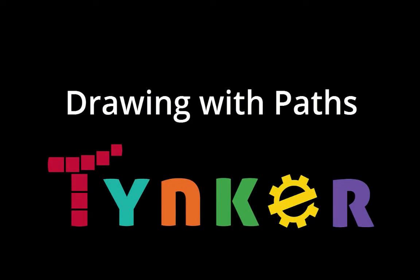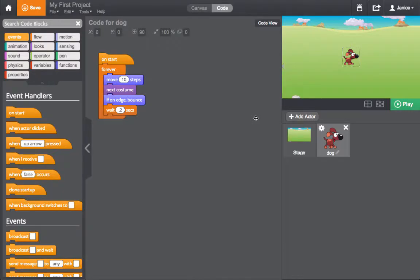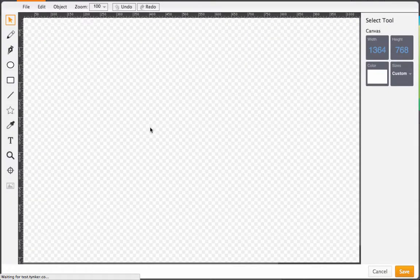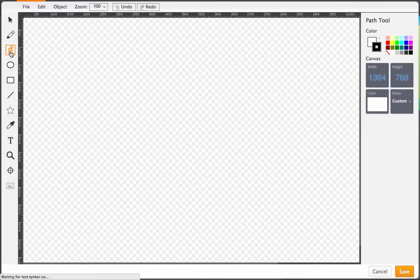Drawing with Paths. First, click Add Actor. Then, select Draw Your Own. From here, select the Path Tool, and point and click with your mouse to add path points.